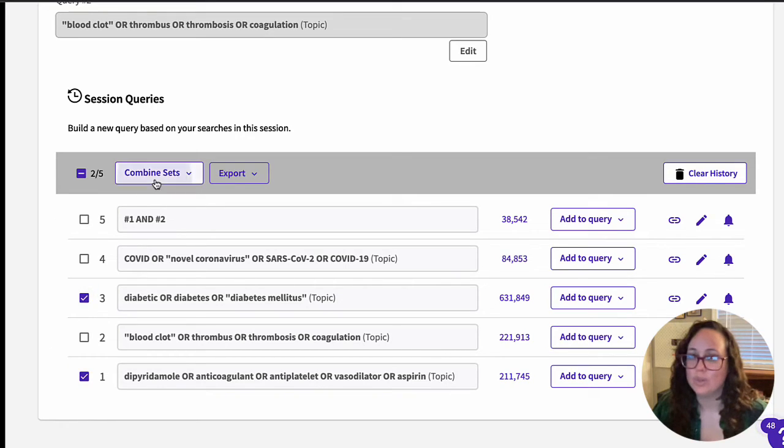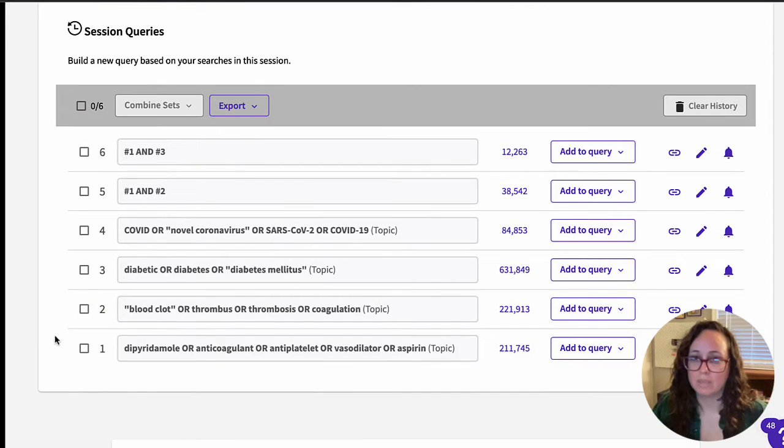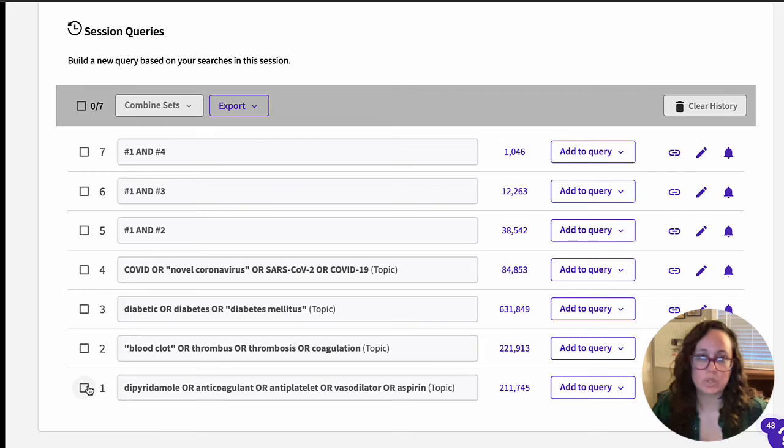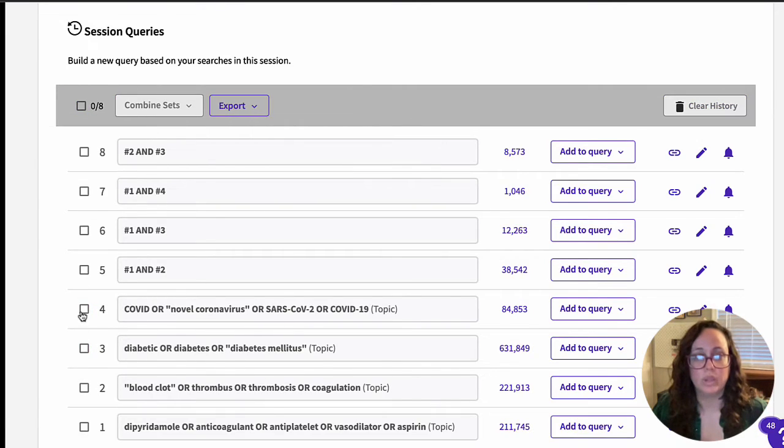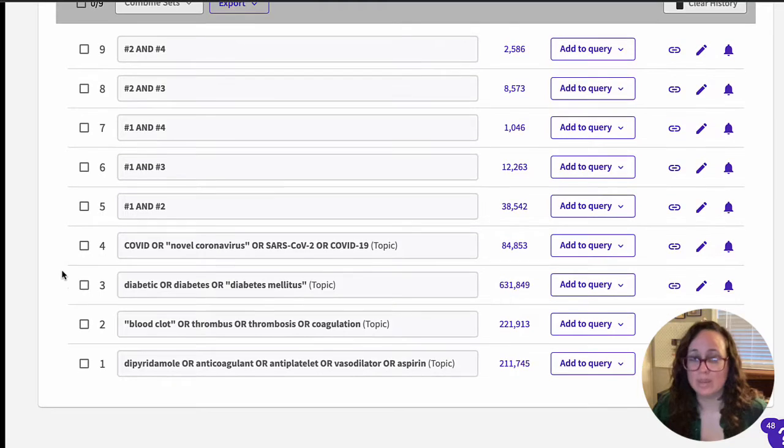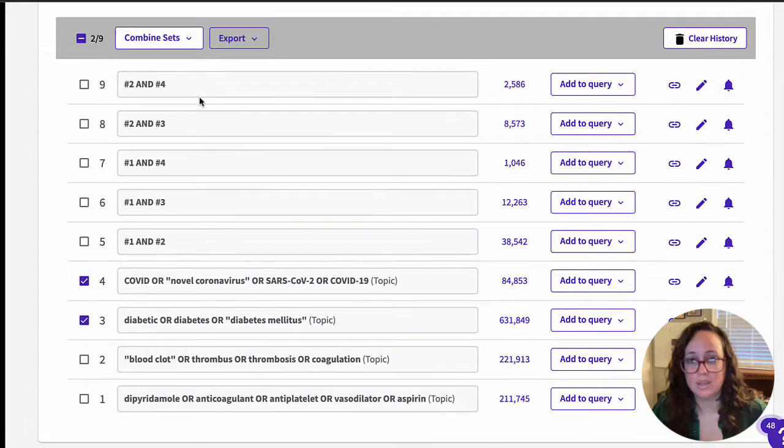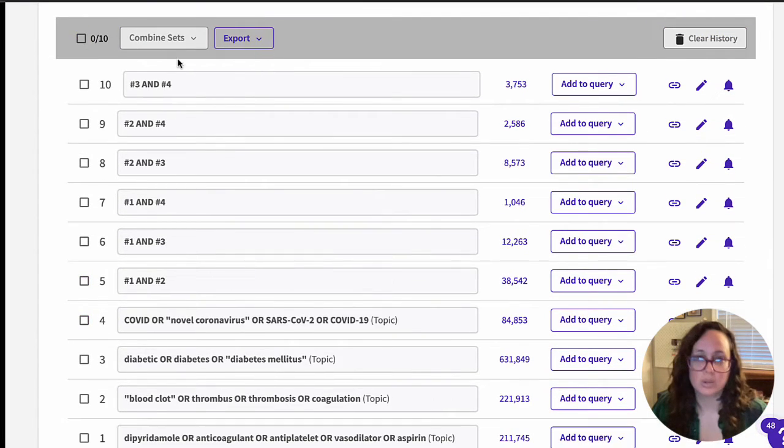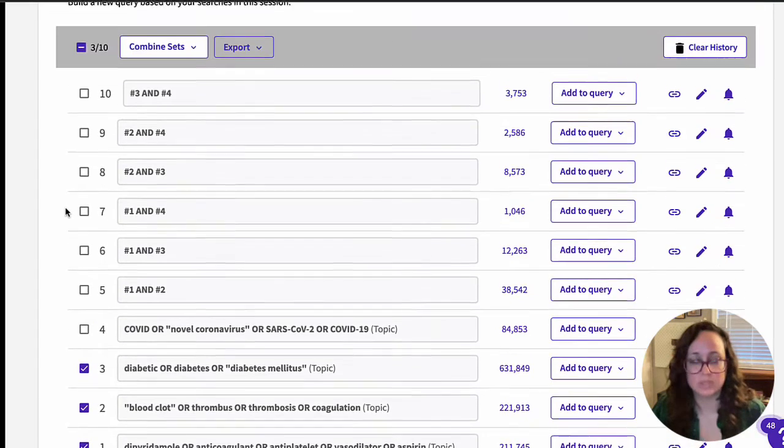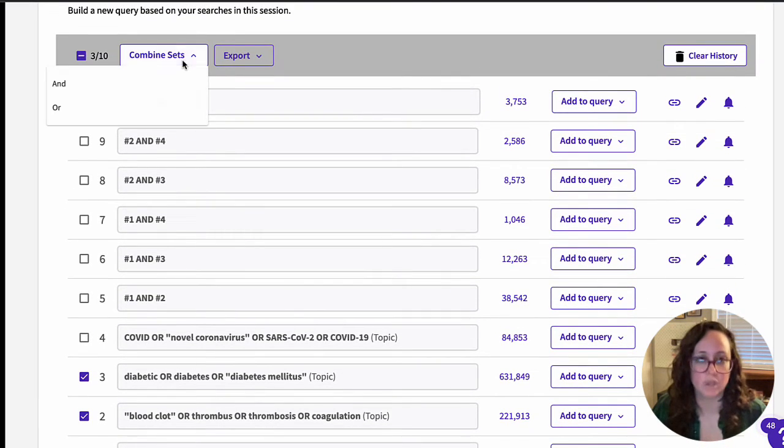You don't want to start by combining all your search strings, as that will only return those papers that talk about exactly what you're researching. This is a great way to see if anyone else has done this research already, but it's not a great way to find background information and evidence pertaining to different aspects of your topic.